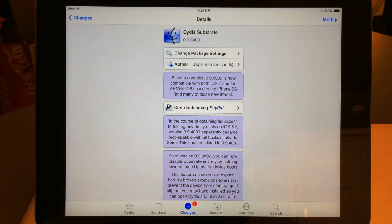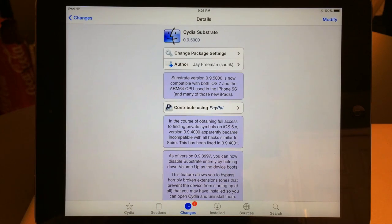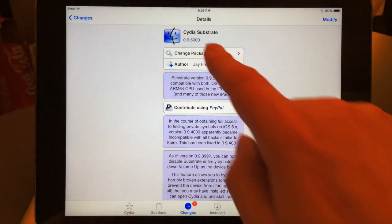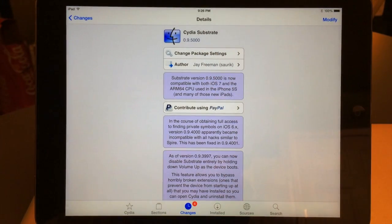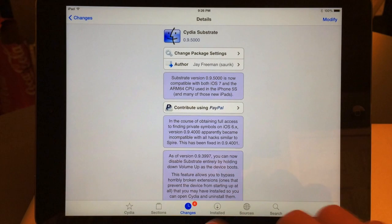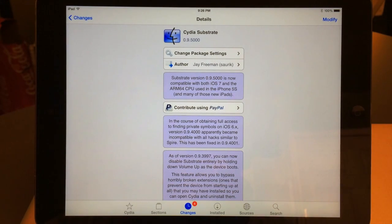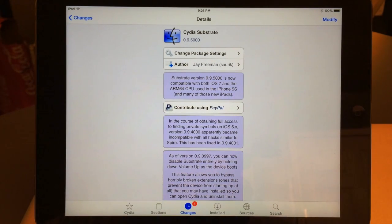What up YouTube, this is Supercharged iOS. Today Cydia released an update for Mobile Substrate — it's going to be called Cydia Substrate, and you won't need to add any repos or anything like that to get this update.